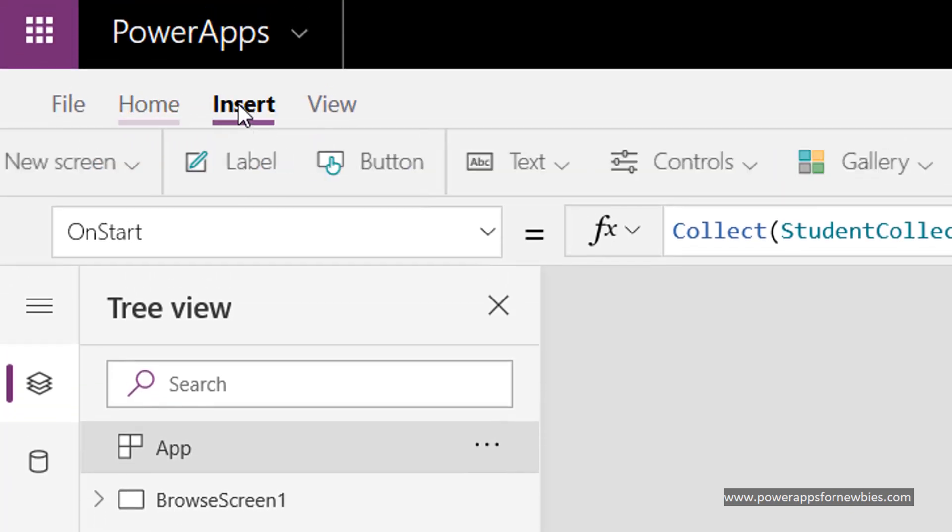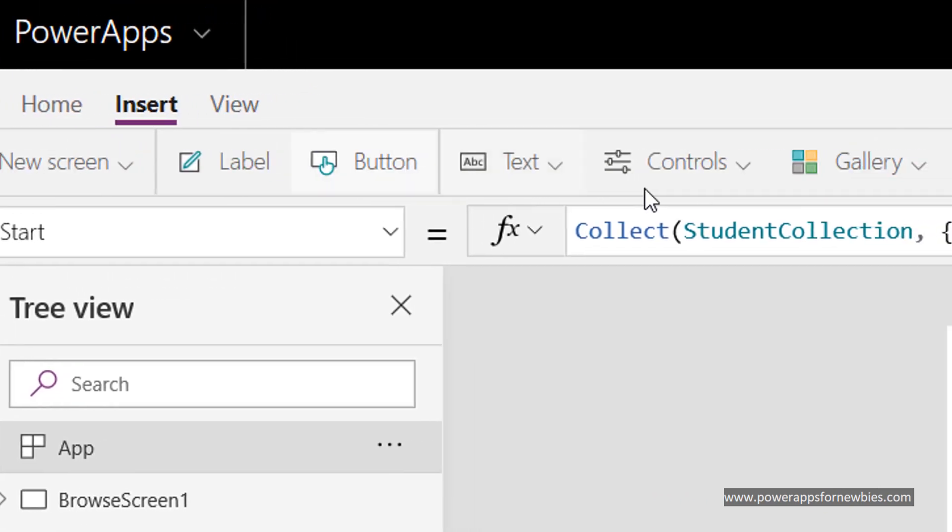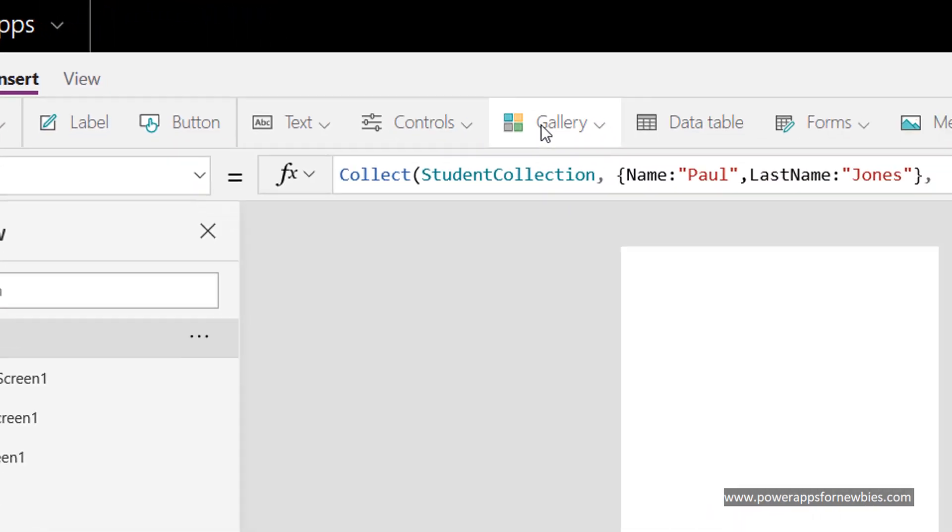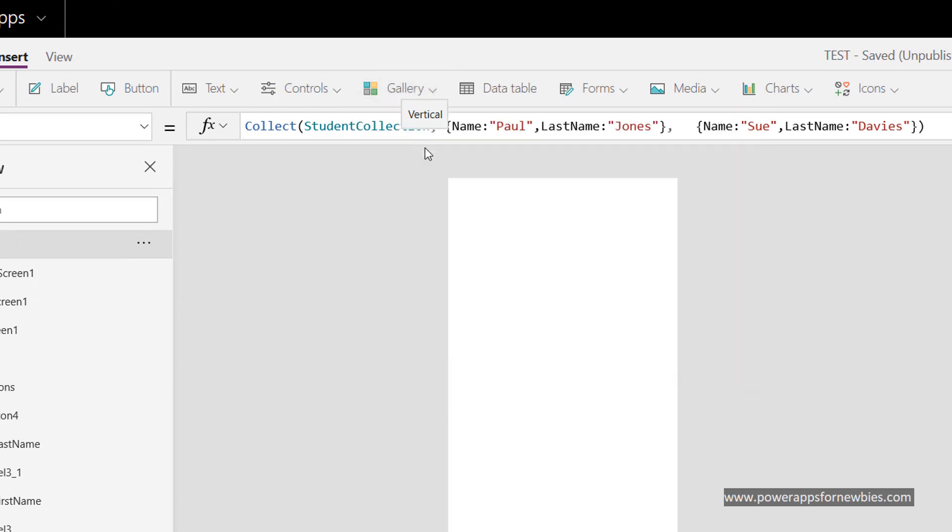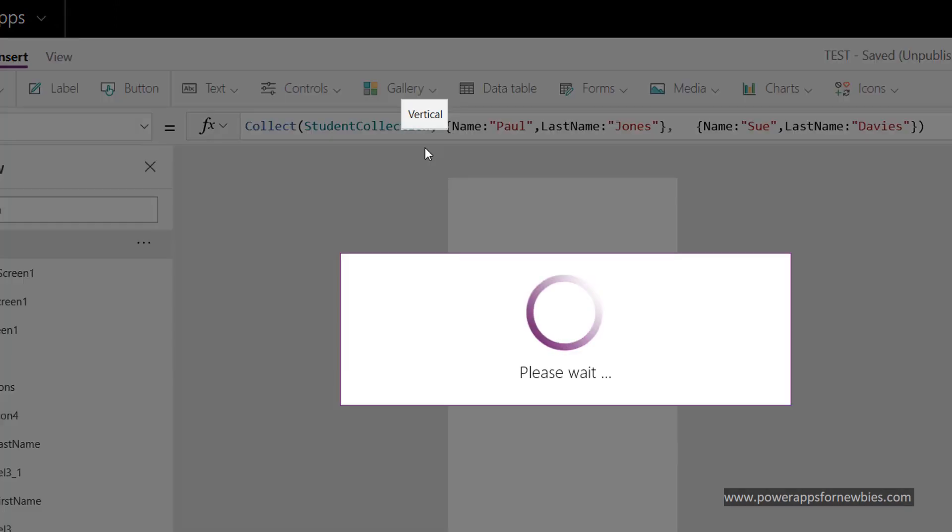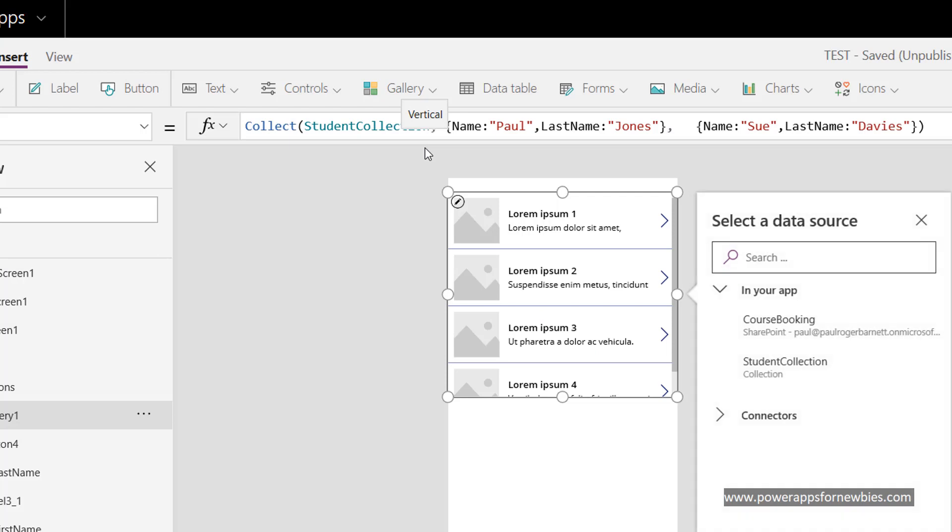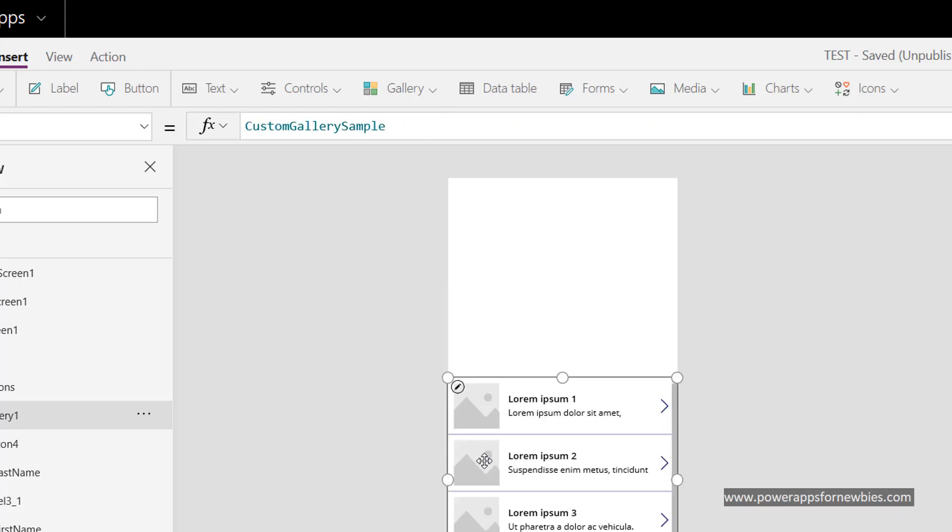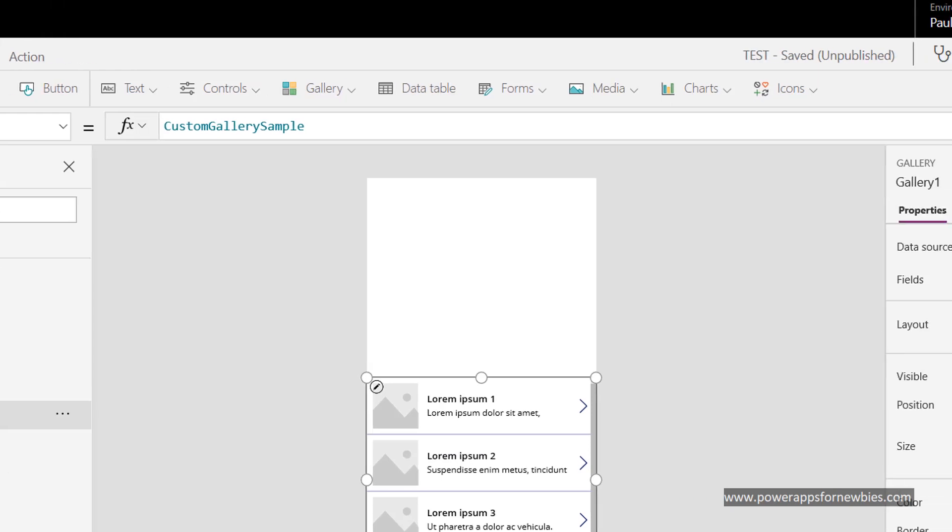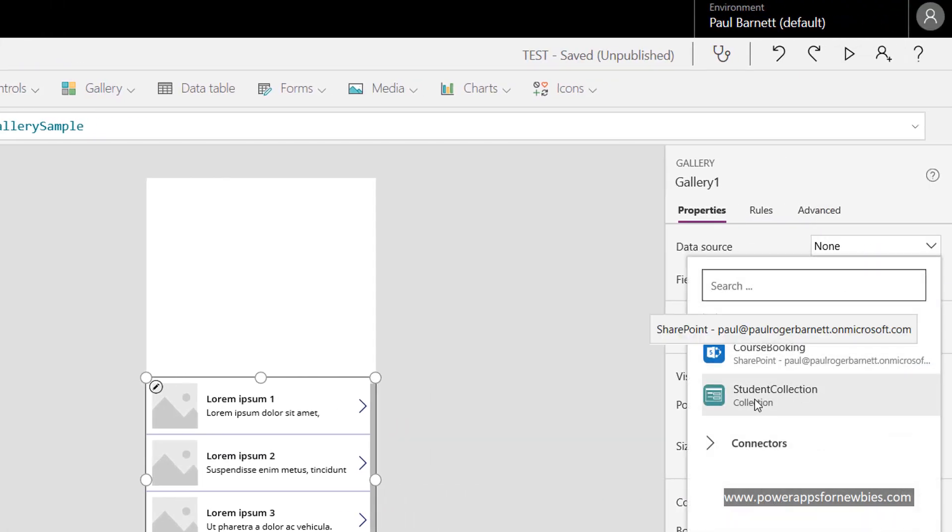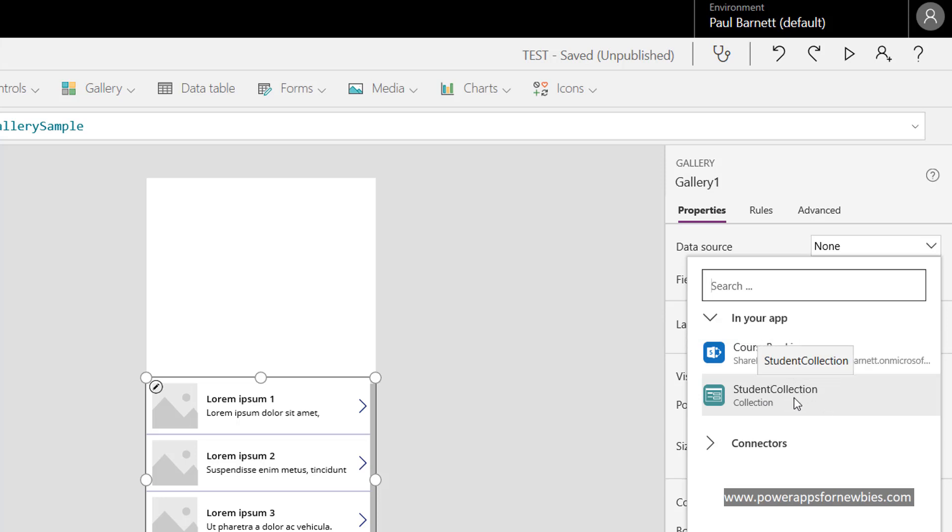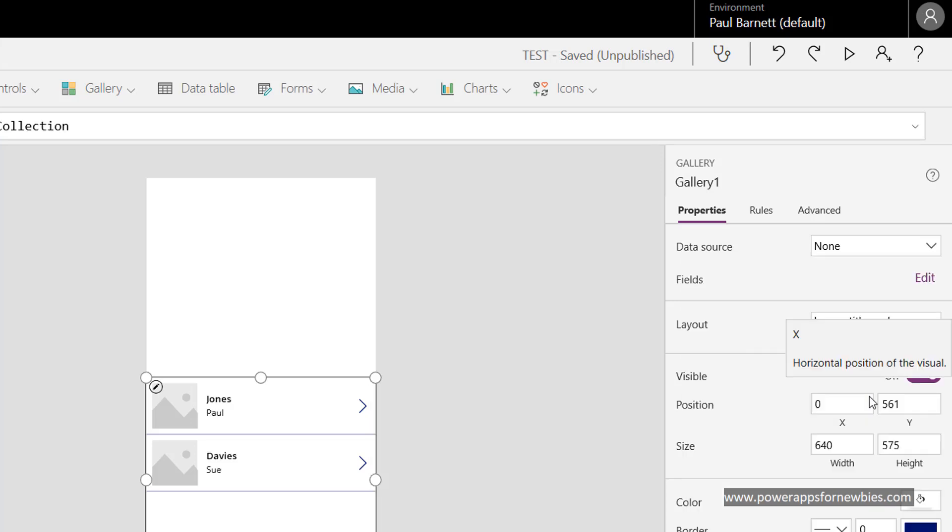So if I insert now a gallery, here we've got data sources. If I select one here, you can see the student collection data source is showing up. That's the one I'm going to select, and immediately you can see the names that I declared.